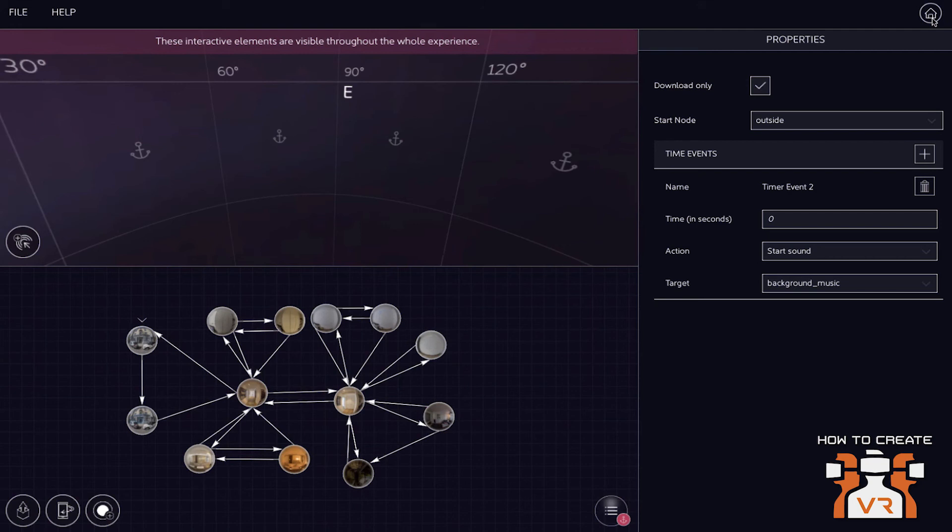Most of our clients actually want their own white label app. So we are able to generate a white label app for iOS, Android, and Oculus very easily. Where Vyond is then not shown anywhere. So most of our clients, if they use it for marketing purposes, decide to have their own white label app. And it's very easy, can be very easily done with our platform.